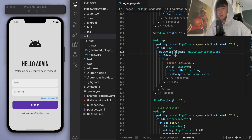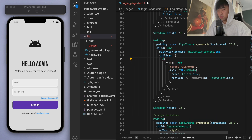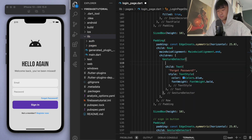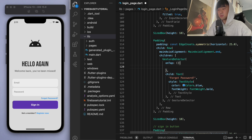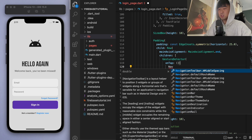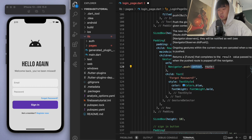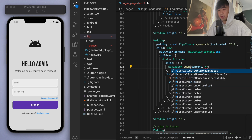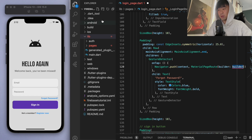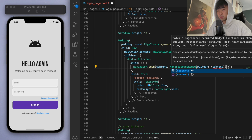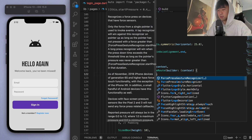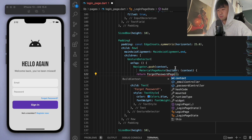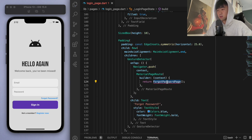Now once we can click on this, it needs to be tappable, so let's wrap this text widget with a GestureDetector. If we tap on this 'Forgot Password' text, I want to bring up a new password page, so we're going to use Navigator.push and navigate to a new page. We haven't created this page yet, so let's just write this first — we're going to return a ForgotPasswordPage.